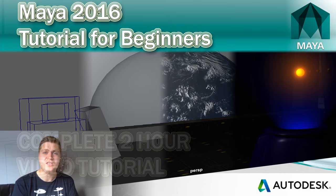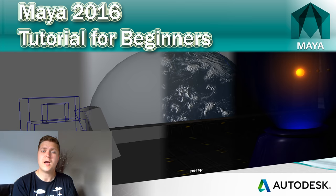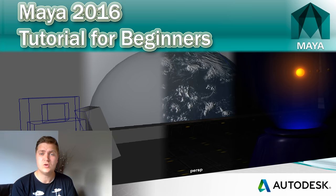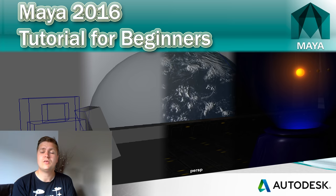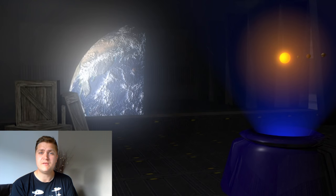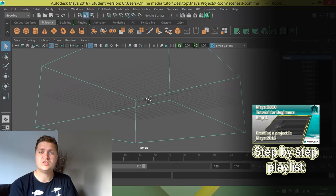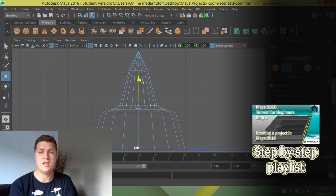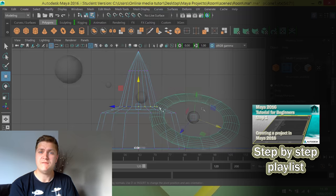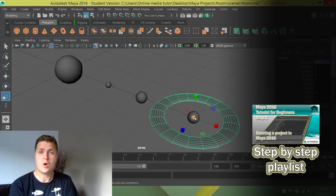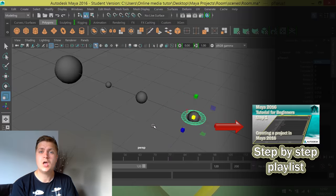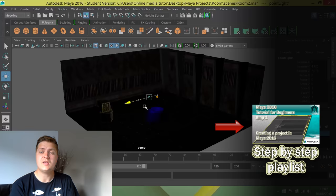Hello and welcome to my Maya 2016 for Beginners video tutorial. By completing this tutorial, you'll go from a complete novice who knows nothing about Maya or 3D modelling, and I'll take you through 3D modelling techniques as well as texturing, lighting and rendering. By the time you finish, you'll have created the image you can see on screen. The tutorial will take 2-3 hours to complete and there's a written companion available via the link below the video. There are two versions of this tutorial — you're currently in the one long video. If you prefer a playlist where each step is its own video, click the link on screen.